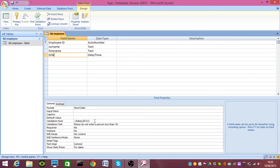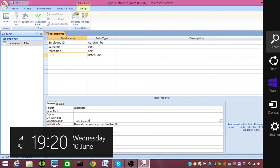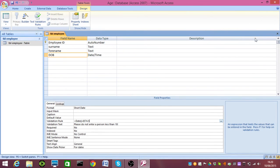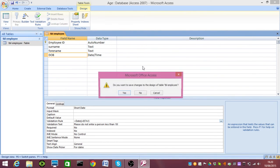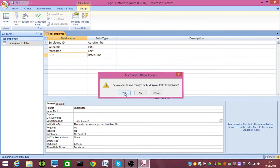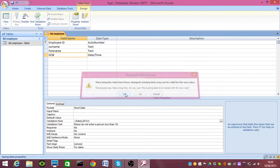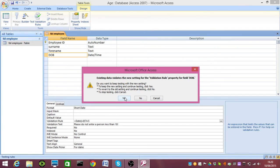So, you can see here I've got a validation rule which stops people who are younger than 18 being added to the system. Just to show you that working, I'm going to close the table and save it. The data integrity rules have indeed changed, and the existing data, which is no data, does validate the new settings.